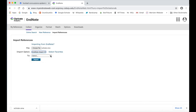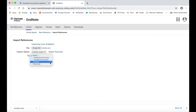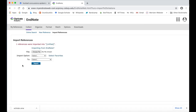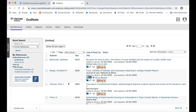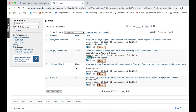If you have a specific group you would like to have the citation imported to, you can select that. Otherwise, selecting Unfiled works just fine. Finally, click Import. You should then see a notification saying that a reference was imported. You can now navigate back to the My References tab to view your newly imported citation under the All My References list and in whichever group you selected on the left-hand menu.